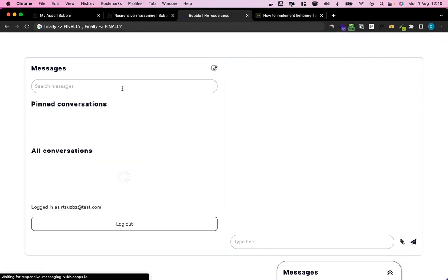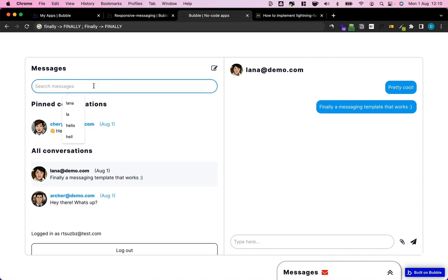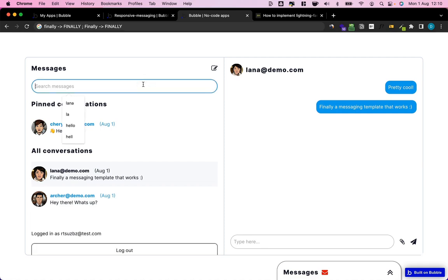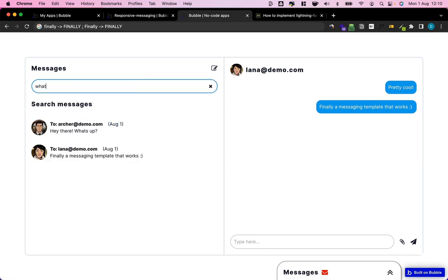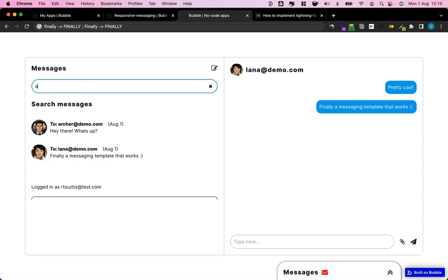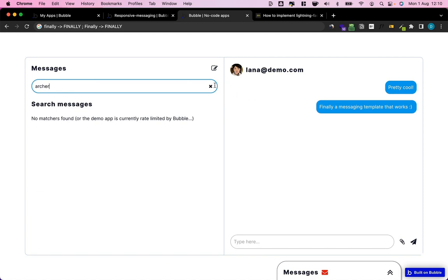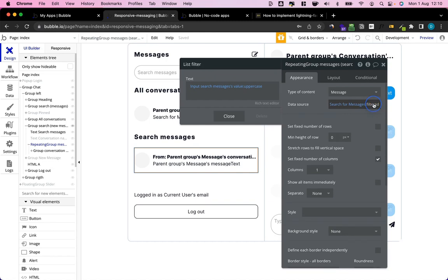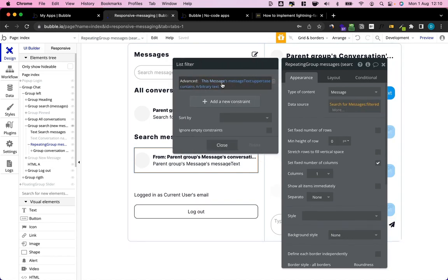So by doing this, we should now be able to search for message content. Let's try it — I'll search for 'finally' and that works. I can also search for another word, let's say 'what's up' — we find that message too. But I can't yet search for a user like 'archer' — that doesn't work yet.